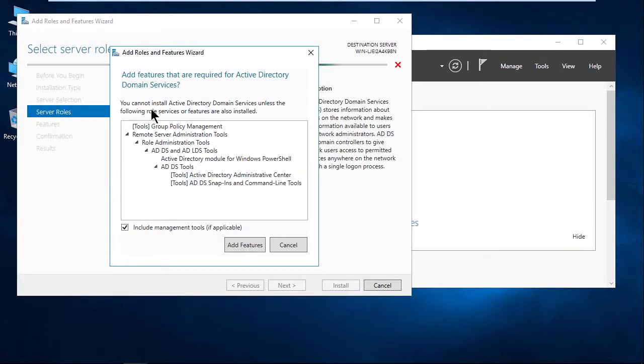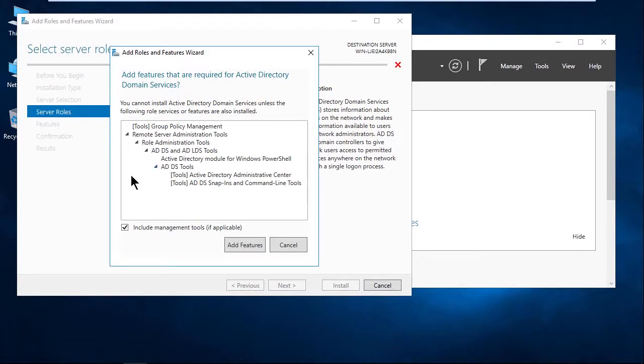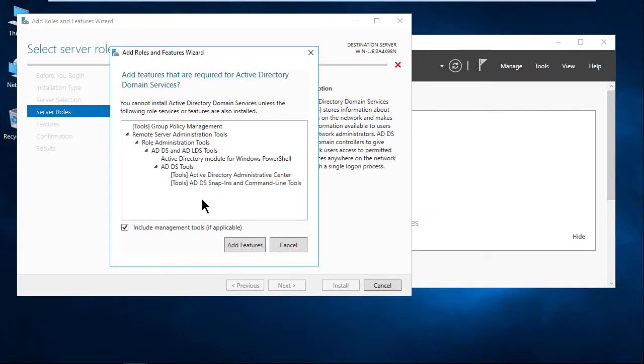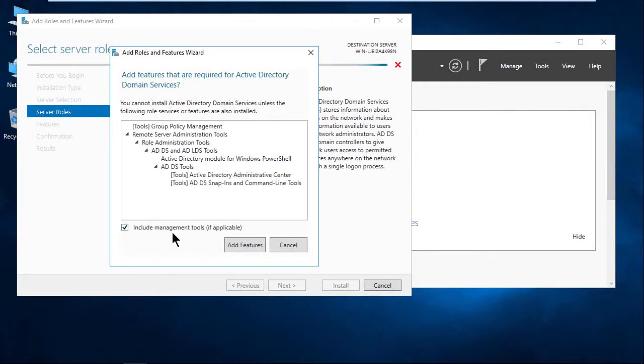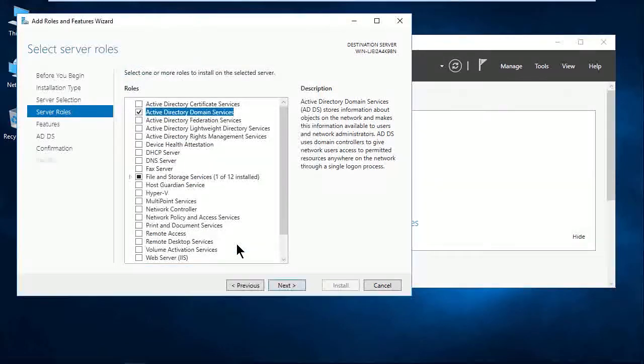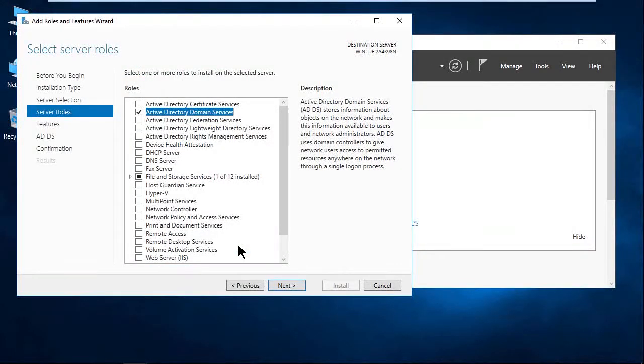It's saying, you can't install these without these other tools, ADDS and ADLS tools, Active Directory Module for Windows PowerShell, your AD Administration Center, and the ADDS Snap-ins command line tools. And then this option right here is Include Management Tools. You're going to want to make sure that it's selected. You'll then click Add Features. Then you'll go ahead and click Next again.